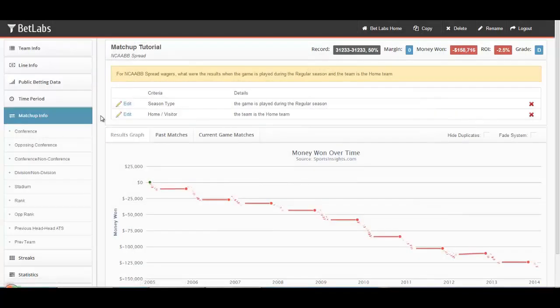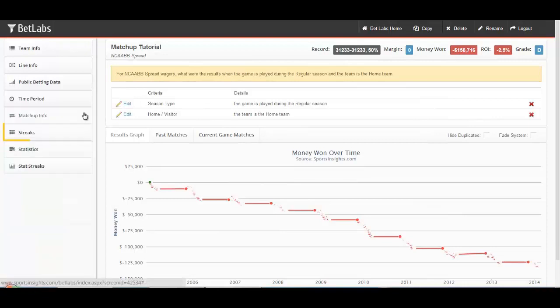That concludes this tutorial. In the next tutorial, we'll take a look at all the different streaks filters you have to use in BetLabs.